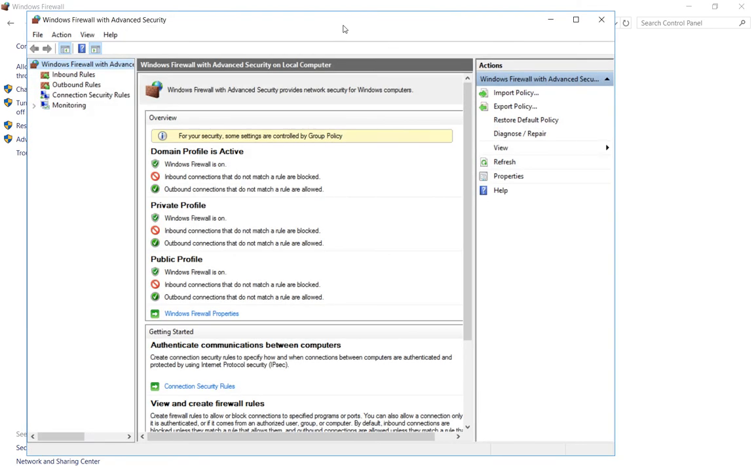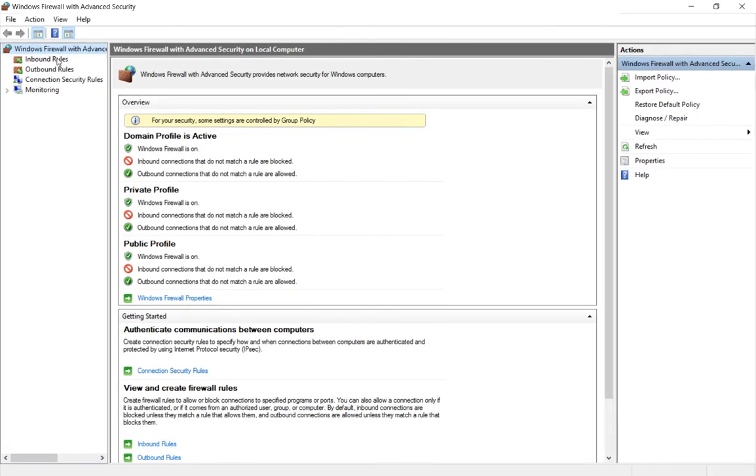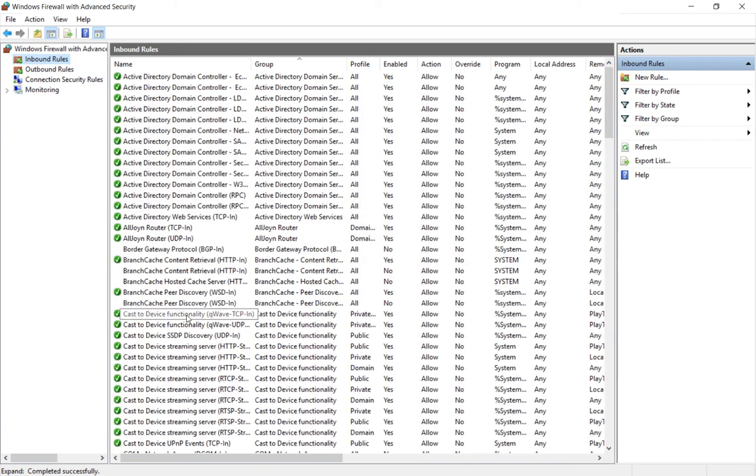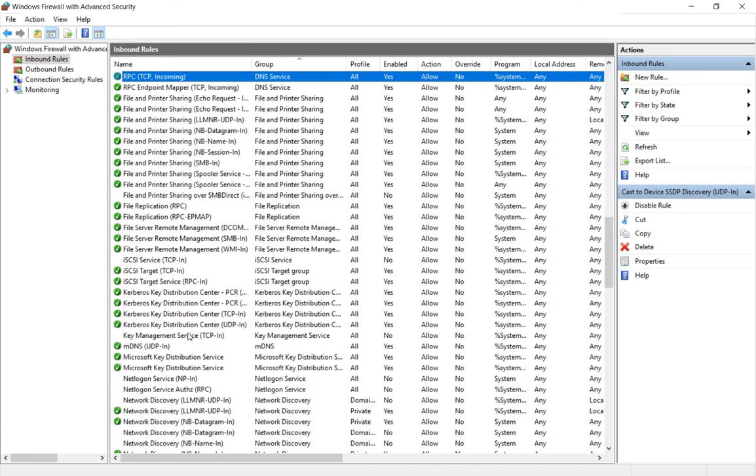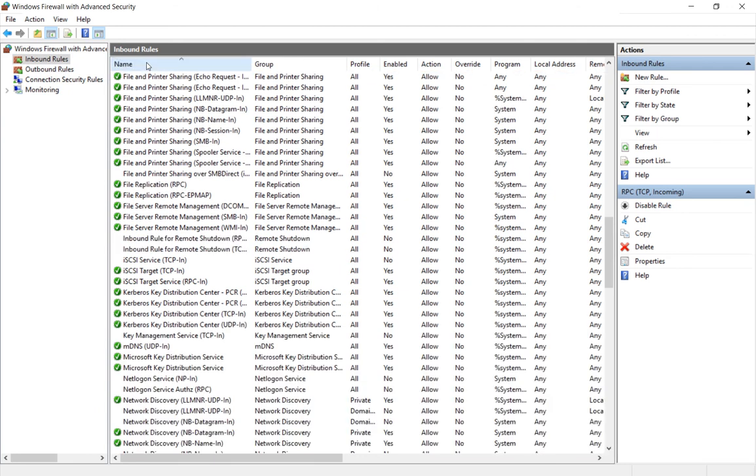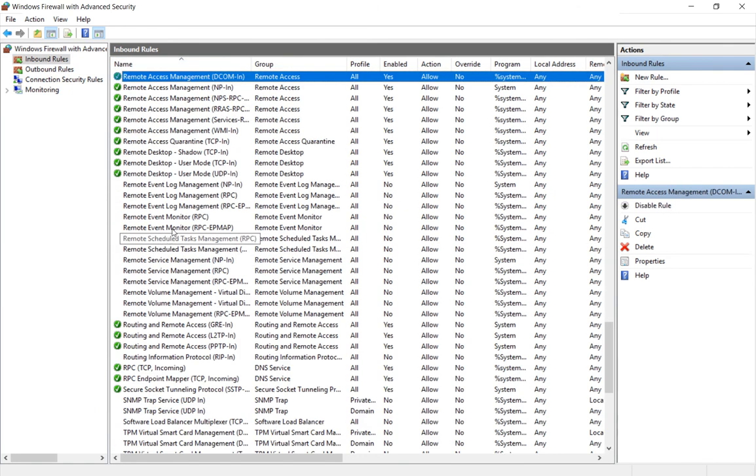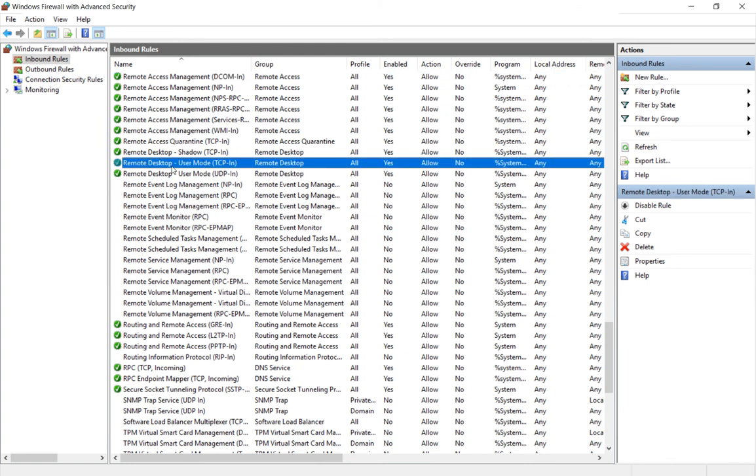And then we want to click on inbound rules. So let's scroll down to the R's for Remote Desktop. Sometimes you have to sort by name. There we go, and we see Remote Desktop.